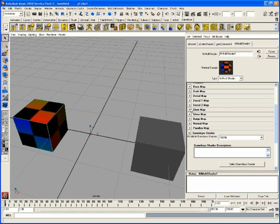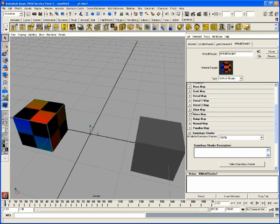Glow map, self illumination, incandescence, whatever you want to call it. That's the same thing.